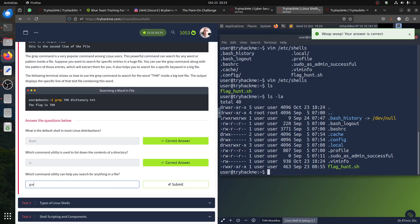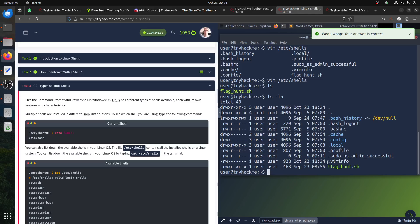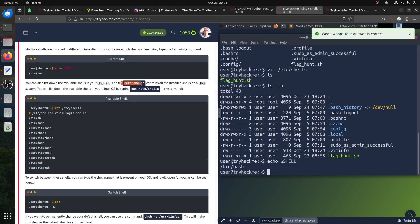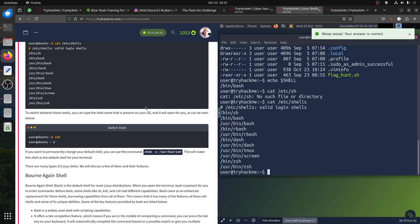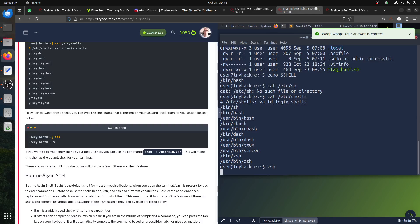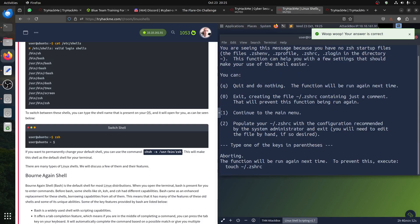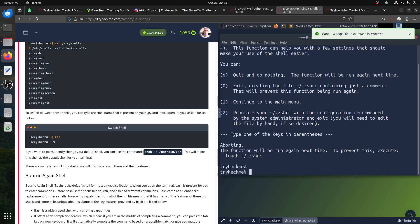Which command helps you search? That's grep — grep is a powerful command, we'll test it later. For the type of Linux shell, you can check the variable with 'echo $SHELL'. That confirms we're using bash. The file '/etc/shells' gives us the list of available shells. To switch between shells, for example to zsh, you can just type 'zsh'.